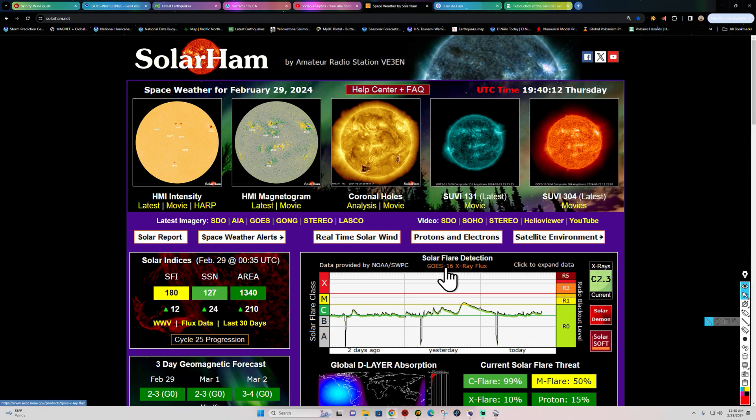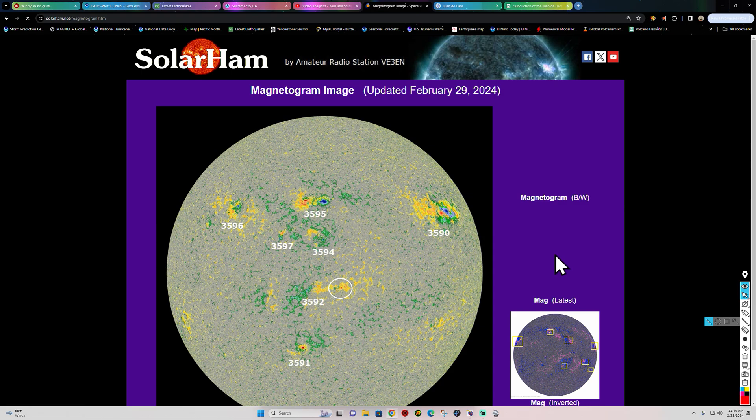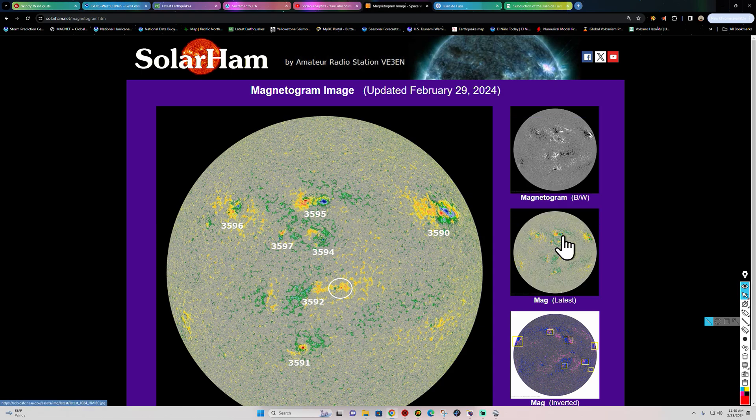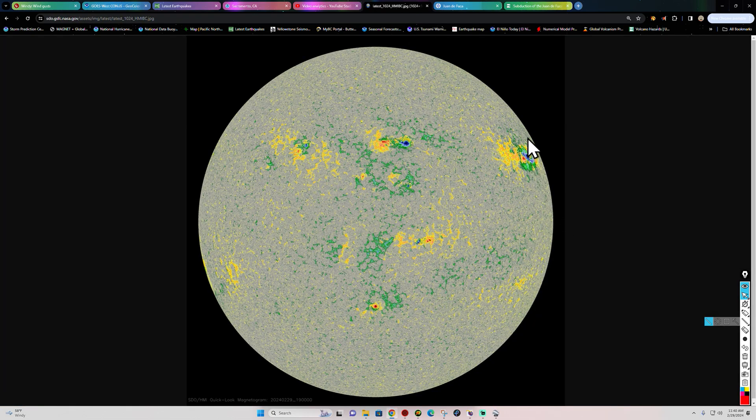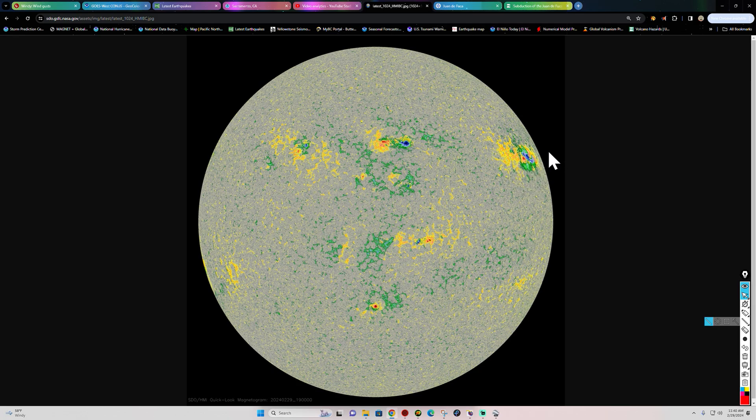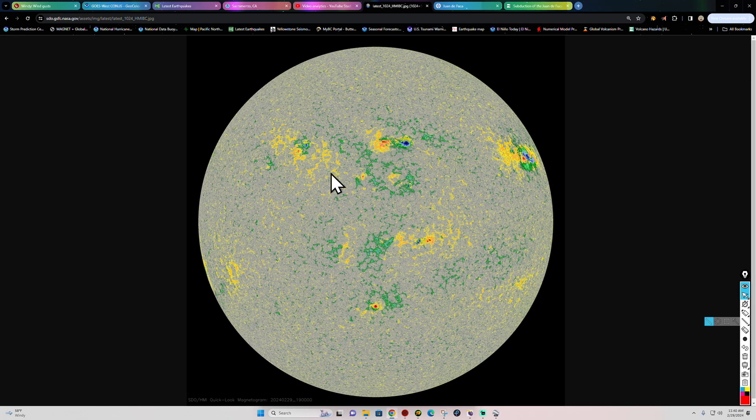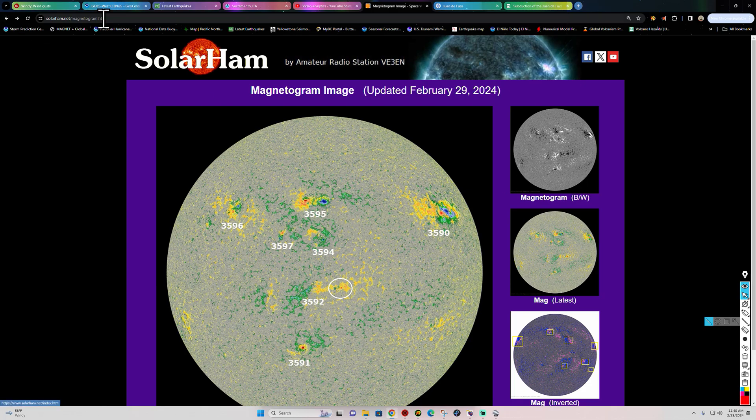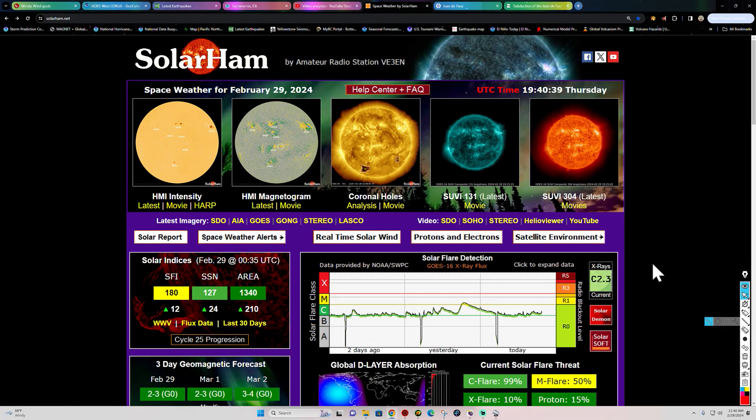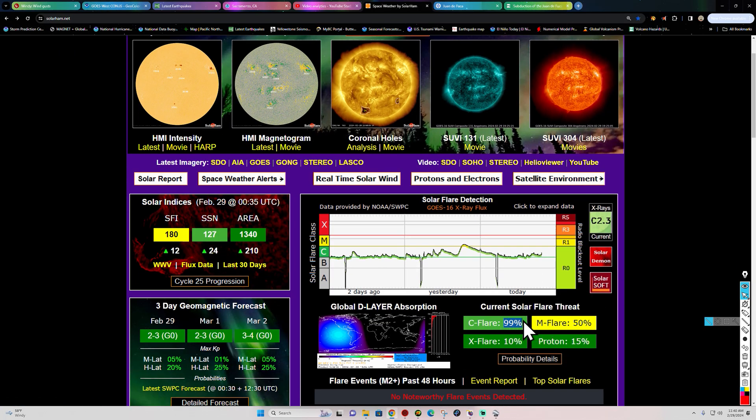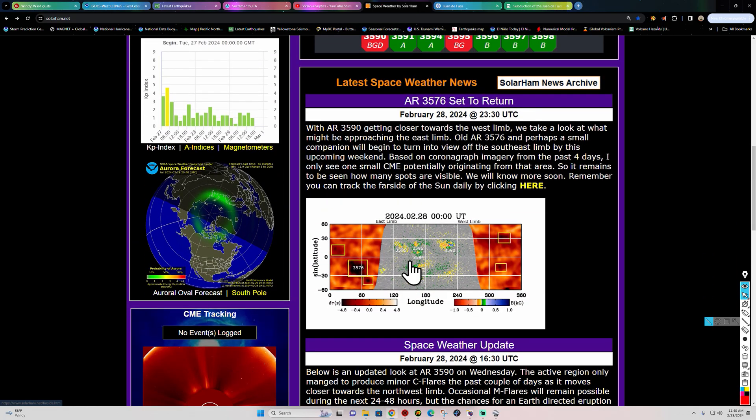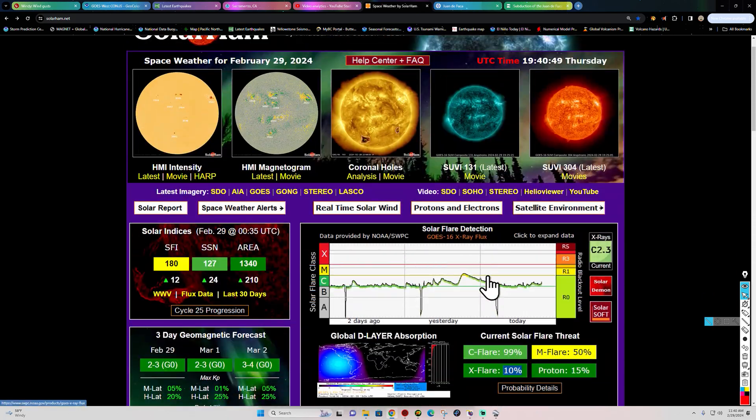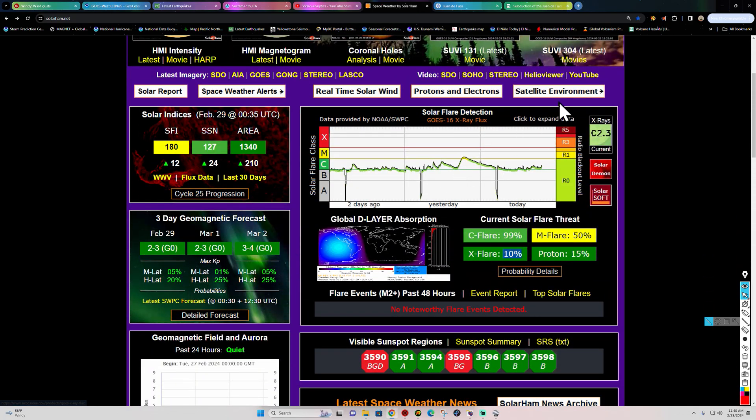We're saying goodbye to sunspot number 3590. It's been the source of a few X-flares and quite a few M-flares as well. Does look quite dynamic still as it departs over on the northwestern limb of the sun. And we are left with a whole lot of disorganized activity out here, really not expecting too much of anything from these sunspots that are currently facing the Earth. Overall threat right now still remains somewhat elevated: 99% chance for C-flare, M-flare 50%, X-flare around 10%, and that is due to 3590 still being within the Earth-directed view. No major warnings in the forecast for now.